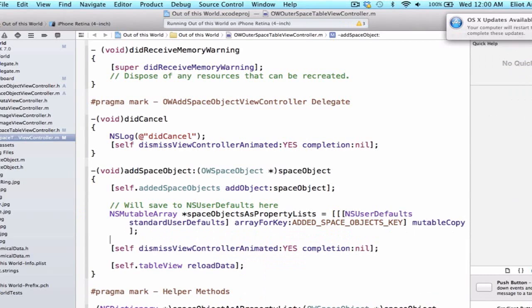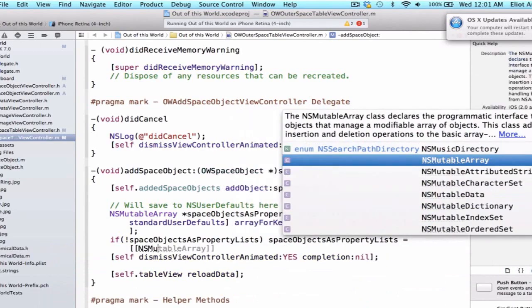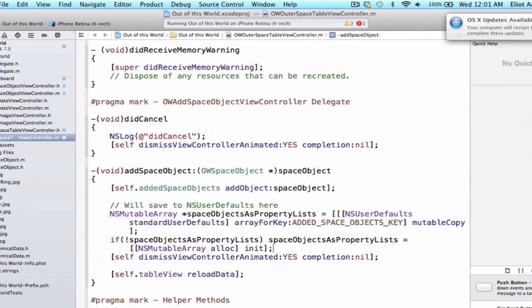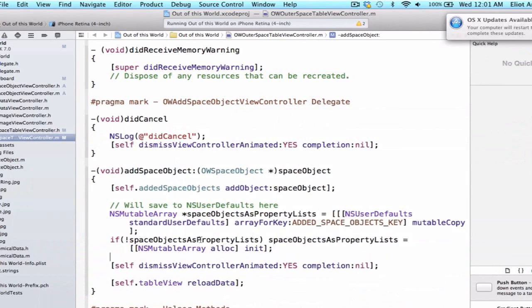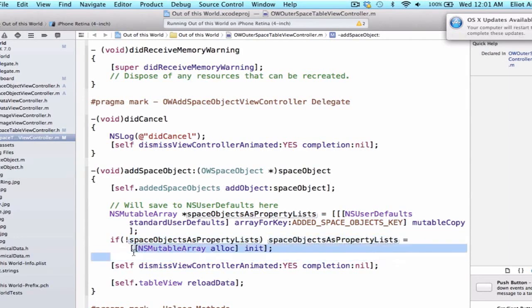Now we have an NSMutableArray equal to the information stored for the key addedSpaceObjectsKey. Next, we want to say if not — using our bang — spaceObjectsAsPropertyLists, then spaceObjectsAsPropertyLists equals NSMutableArray alloc init. What are we doing here? If our NSUserDefaults does not have an array stored for the key addedSpaceObjectsKey, our variable is not going to have a value. So if this variable does not have a value, we assign one: NSMutableArray alloc init.